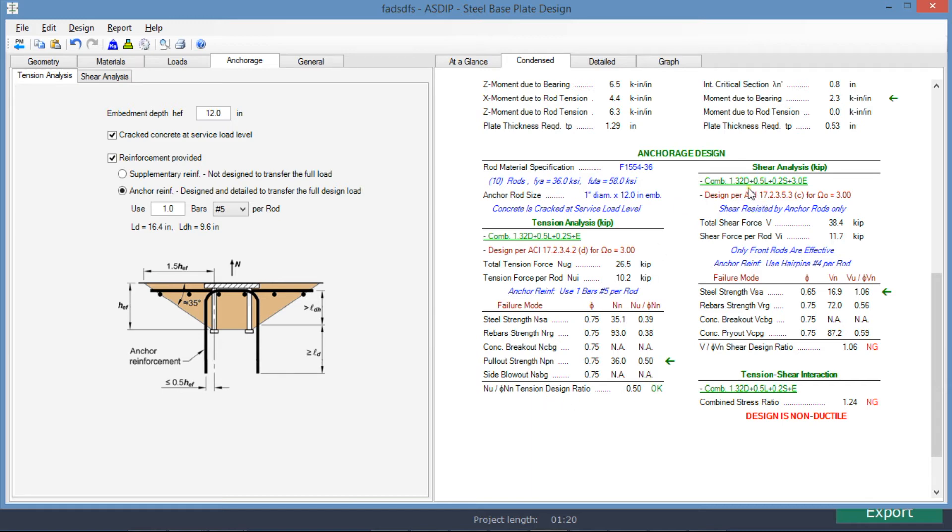In shear, this is the controlling load combination, and the controlling limit state is steel strength, which is 1.06, which is already failing, meaning that we need to increase the capacity in shear.